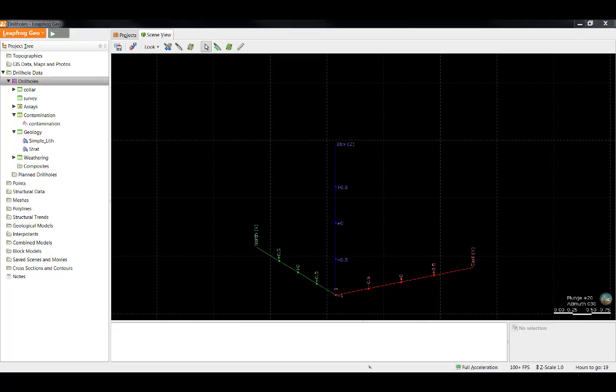There is also an option to import individual columns into an existing set of drill holes if it was missed during the initial import, and I'll show that in a couple of minutes. Let's start now with appending.